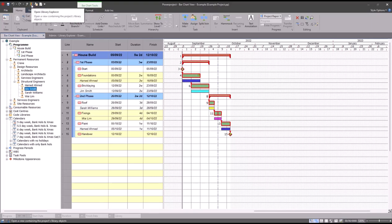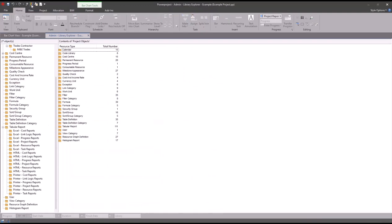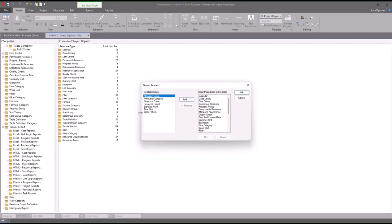First thing I need to do is go to my library explorer at the top of the screen here and then I need to look for a folder called standard work. By default this might be hidden, in which case what I'm going to do is right click at the bottom of the screen here, go to show libraries, click standard work, click the add button to move it to the list on the right, and then click OK.